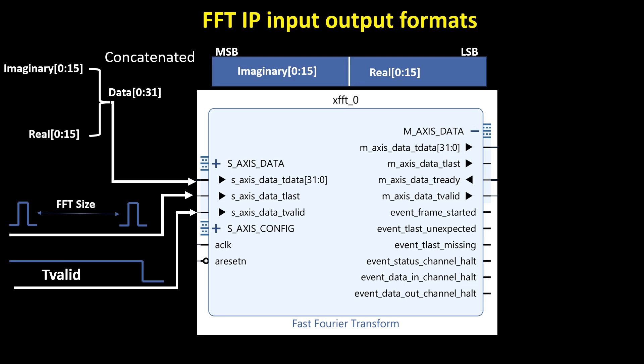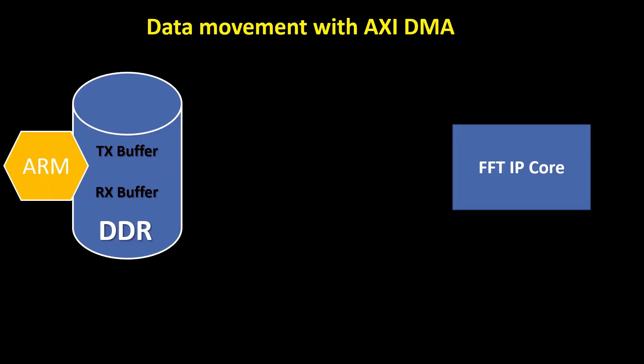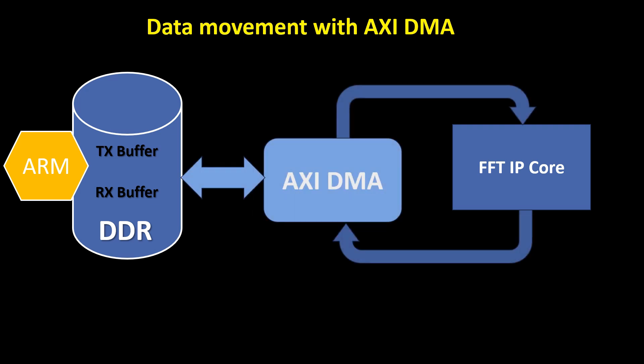The output of FFT IP core is also a complex number where each sample consists of a 16-bit real part and a 16-bit imaginary part. The implementation scenario focuses on transferring data from DDR memory to the FFT IP core, processing it, and then receiving its FFT transform.